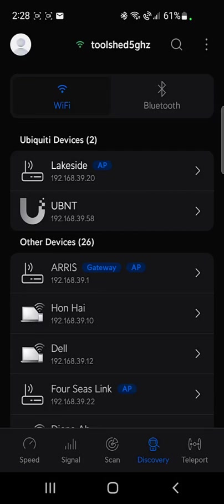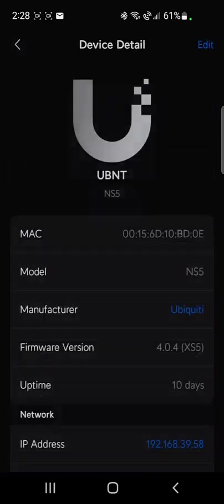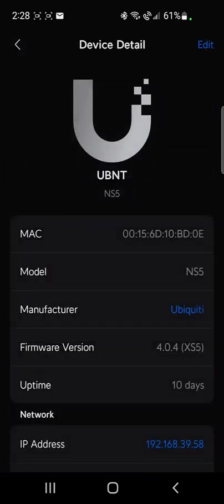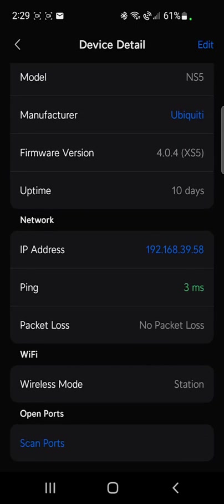Discovery. It's going through my network. It's finding all my devices, which is kind of neat. It's even telling me there's a UBNT device here. It's Ubiquiti. It tells me how long it's been up. It tells me the IP address, all that kind of cool stuff.